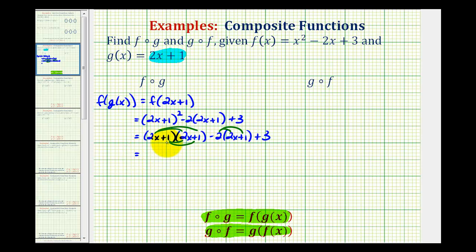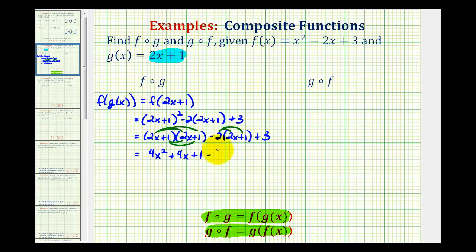So we'll have two x times two x, that's four x squared. Then two x times one, that's two x. And one times two x is also two x, so we have plus four x. And then one times one is one, minus four x, minus two, plus three.